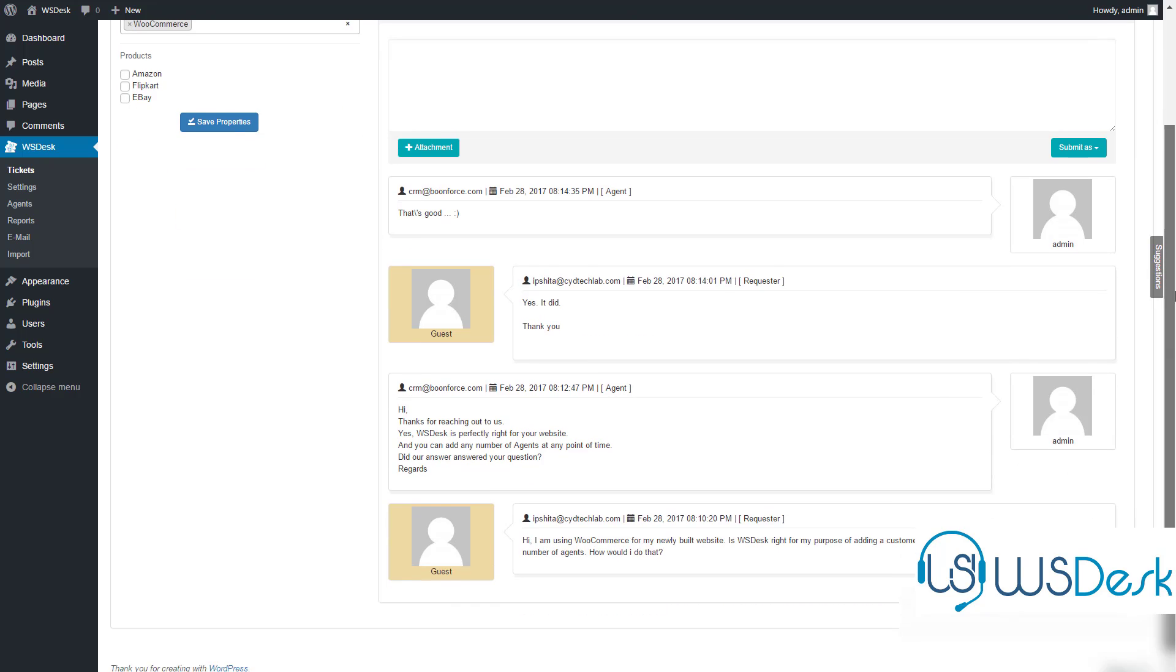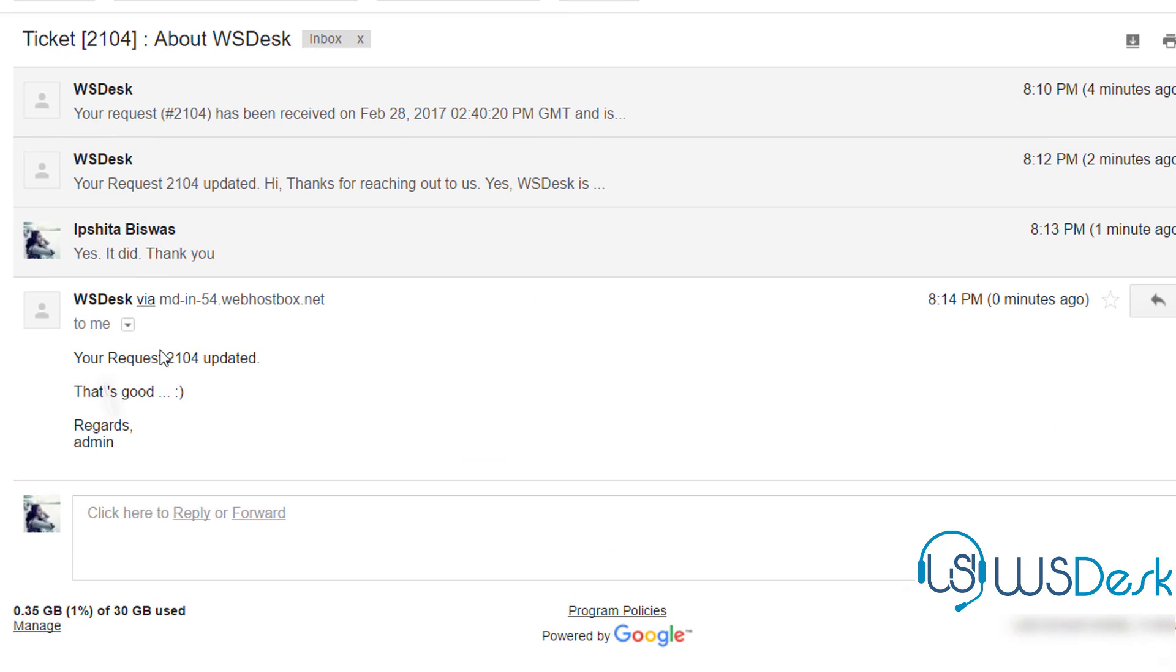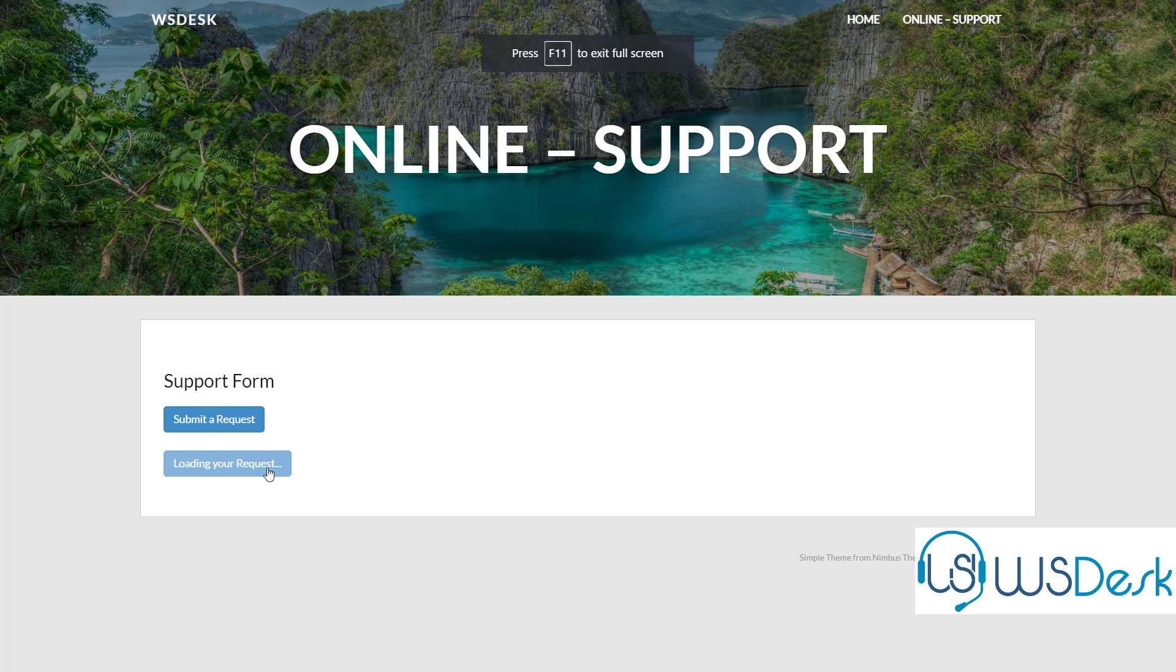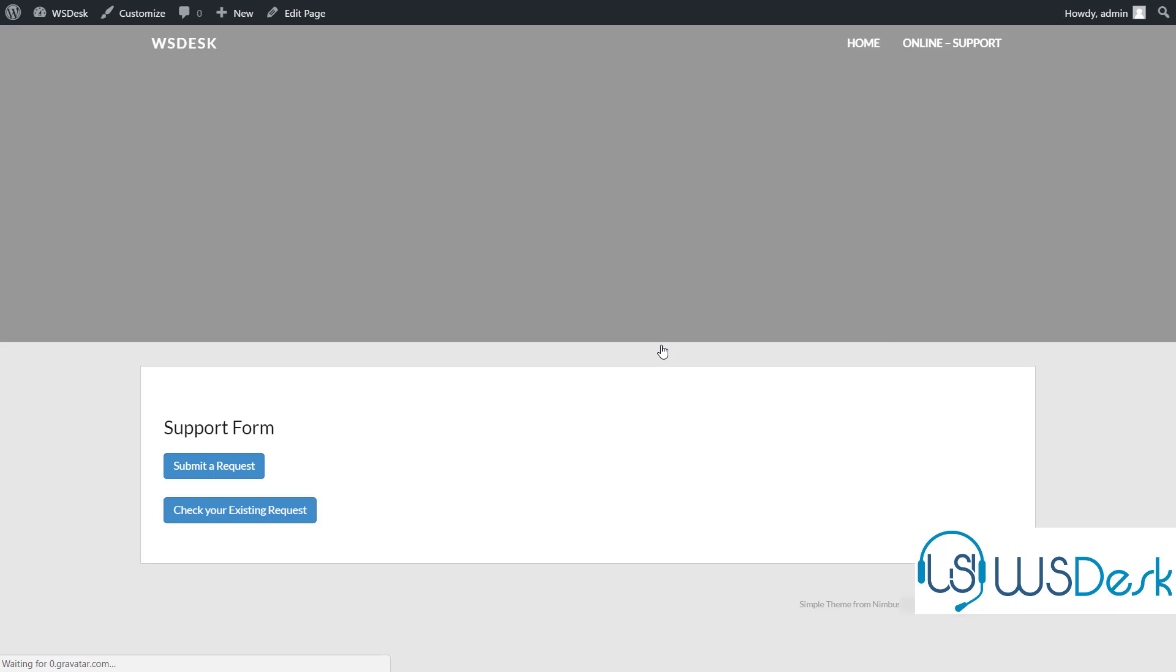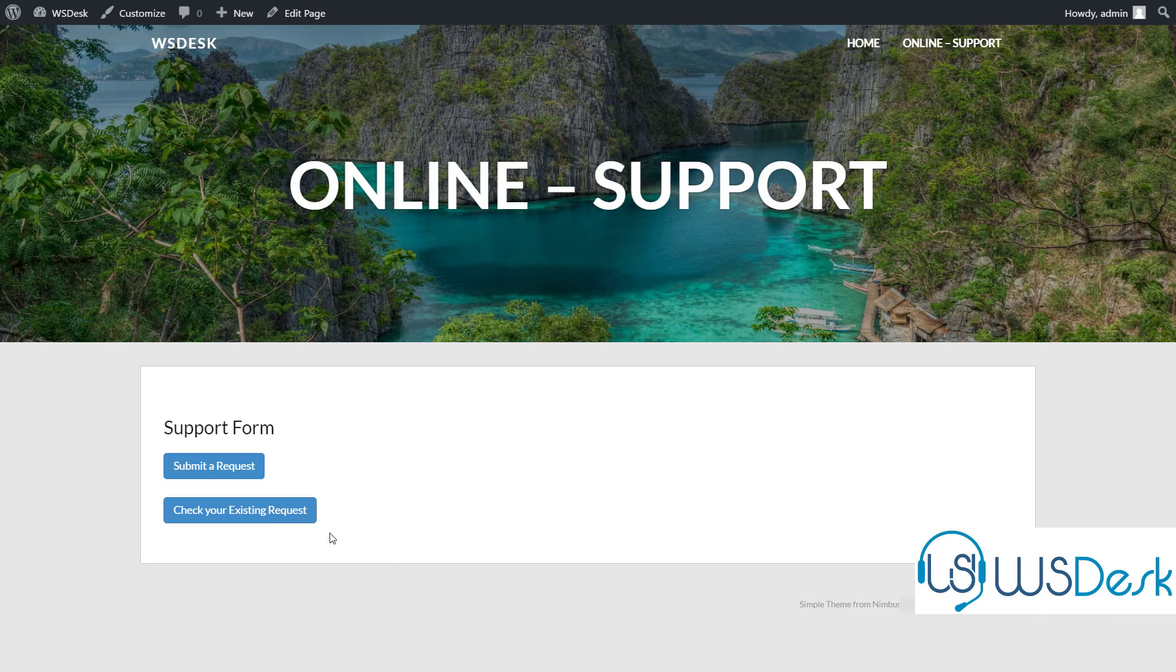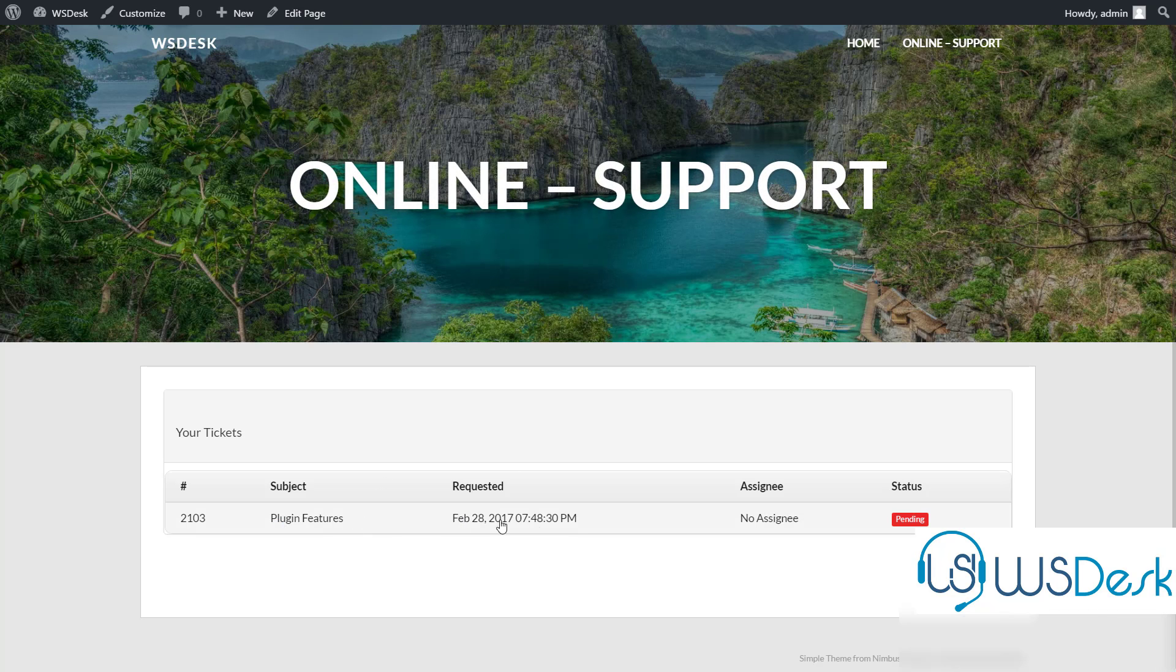As the final step, the customer gets an update on the status of the ticket. For replying, alternatively, the customer can log in to his WS Desk account and post his queries and answers there.